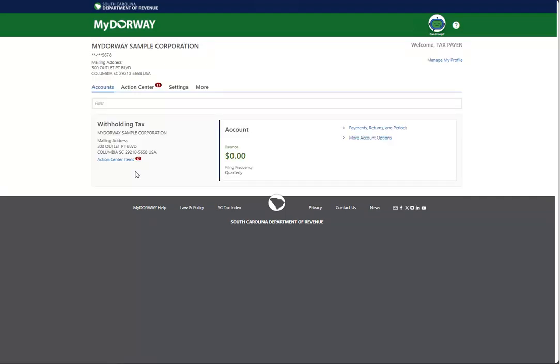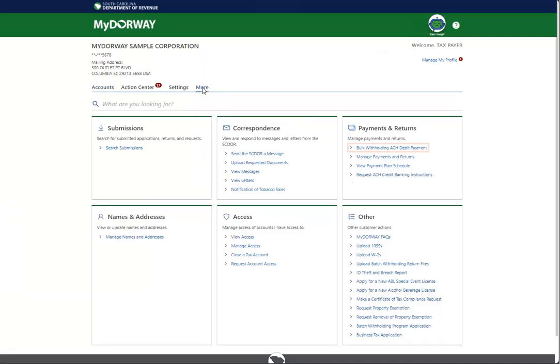Batch filers can now use My Doorway to make Bulk Withholding Payments, which allows you to make payments from one bank account for multiple withholding accounts. To make a Bulk Withholding ACH payment, click the More tab, then click the Bulk Withholding ACH Debit Payment link in the Payments and Returns panel.